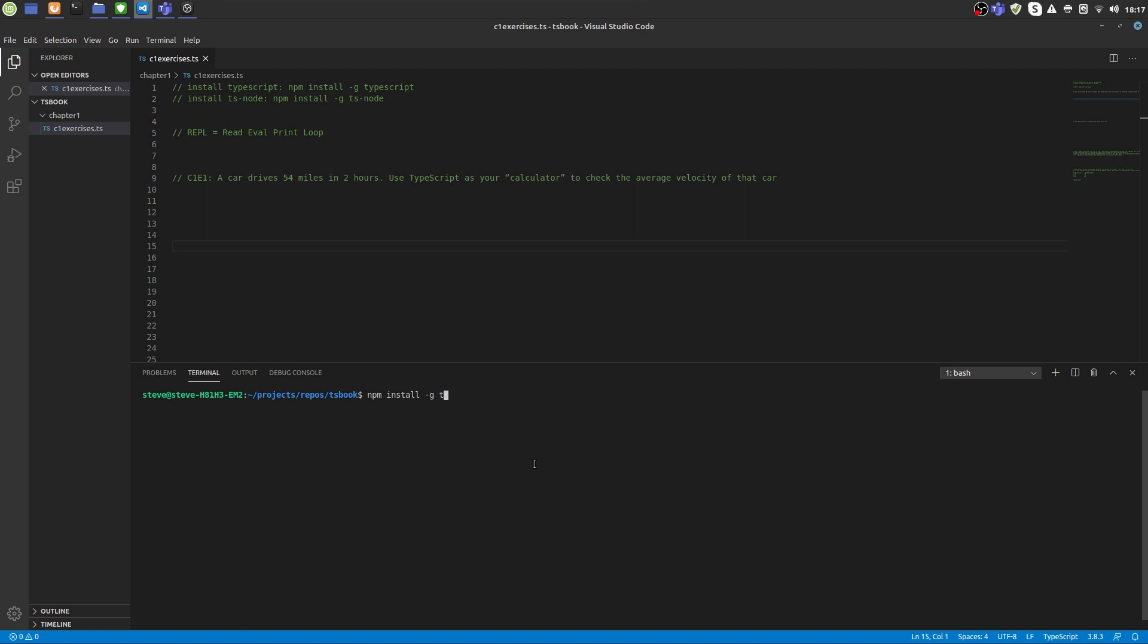Now when that's finished, I want you also to install TSNode. TSNode is a handy tool that lets you transpile and execute TypeScript files with just one command. Also, TSNode provides a REPL.